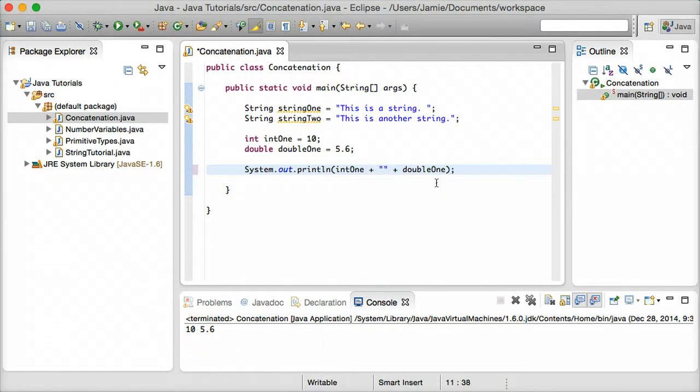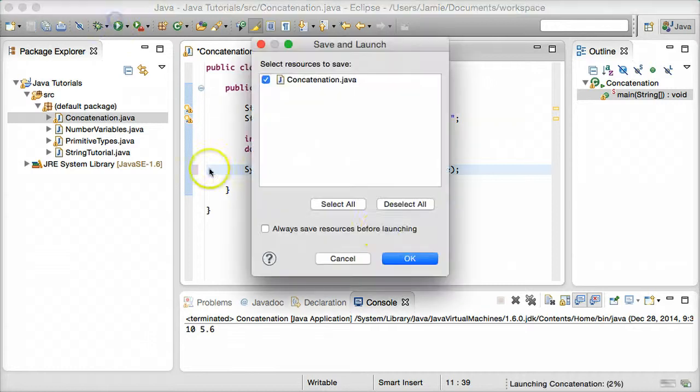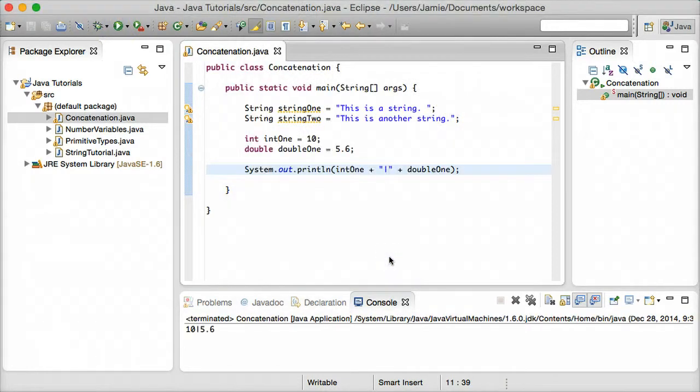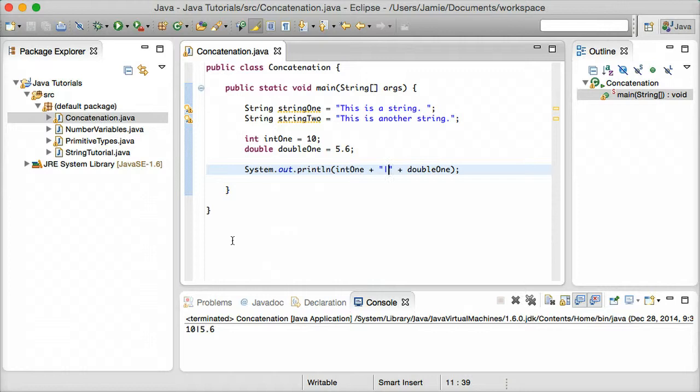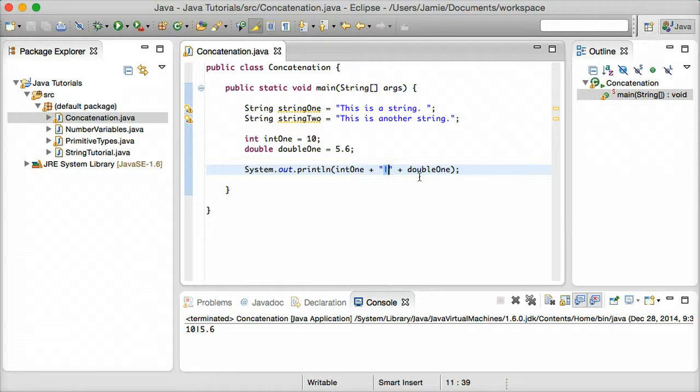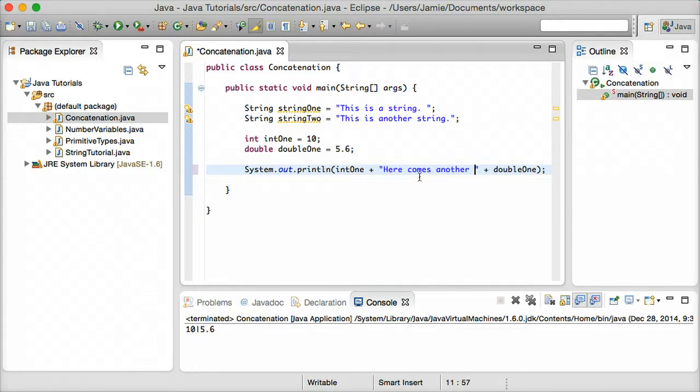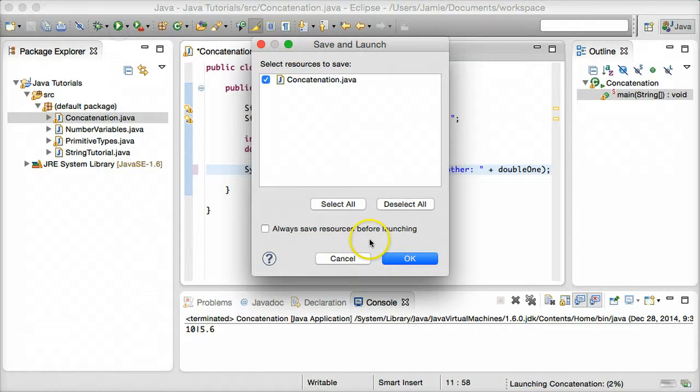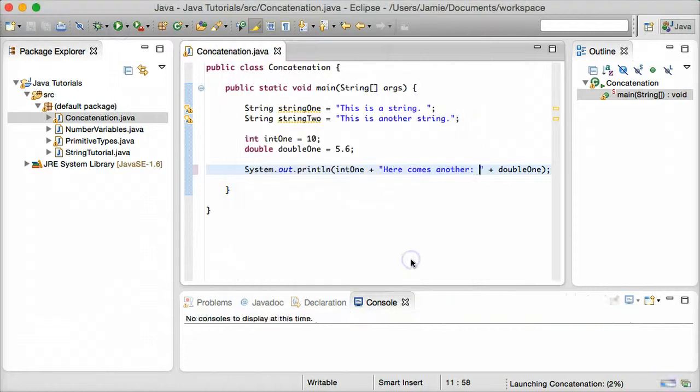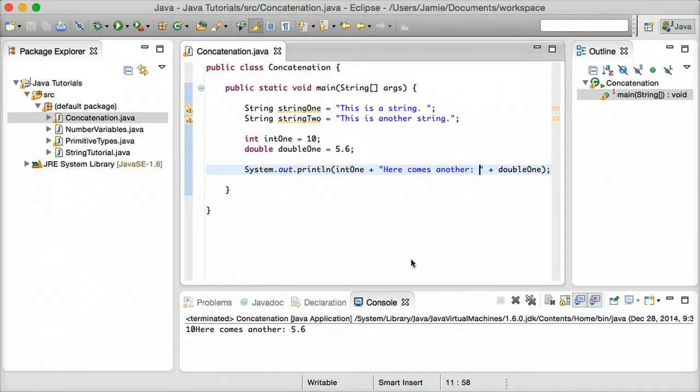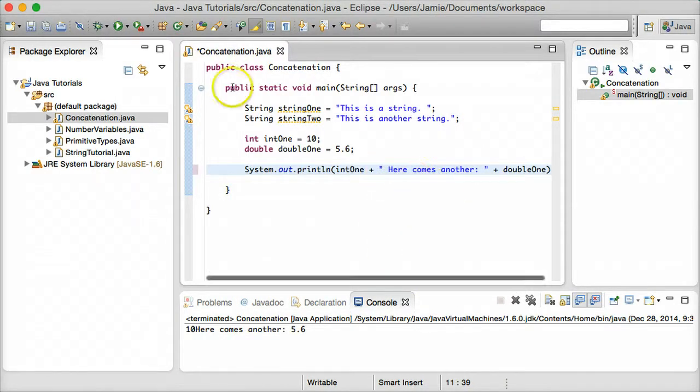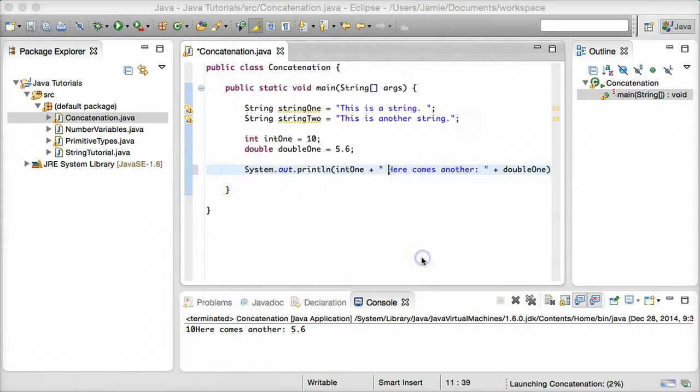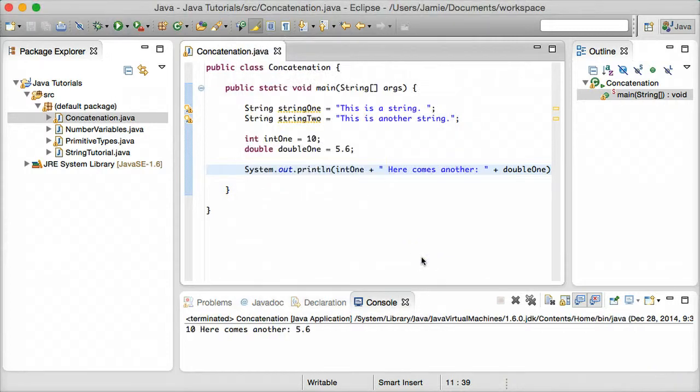You could also, if you want, add a vertical bar or something like that, just to separate the two numbers out. So this is pretty much concatenation. This is how concatenation works in Java. You could, for example, if you wanted to, add a second string. So we could say, here comes another. And then concatenate it on. So basically, you're free to do whatever you want with concatenation. We can add another space there to make that look nicer. And you can just play around with it.